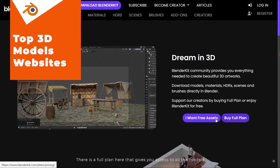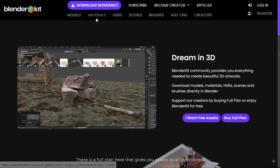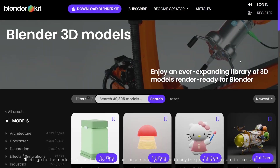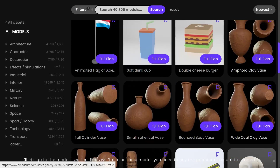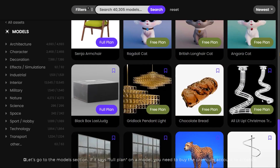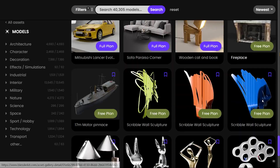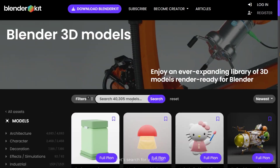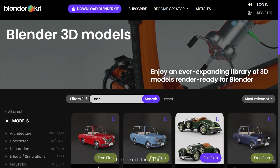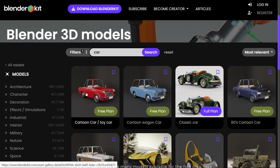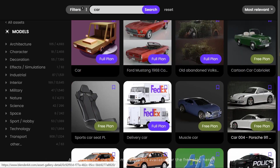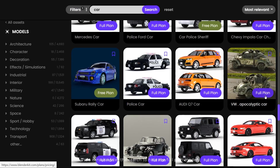There is a full plan here that gives you access to all the models. Let's go to the model section. If it says full plan on a model, you need to have the premium account to access it. As you can see there are many models available for the free plan here.